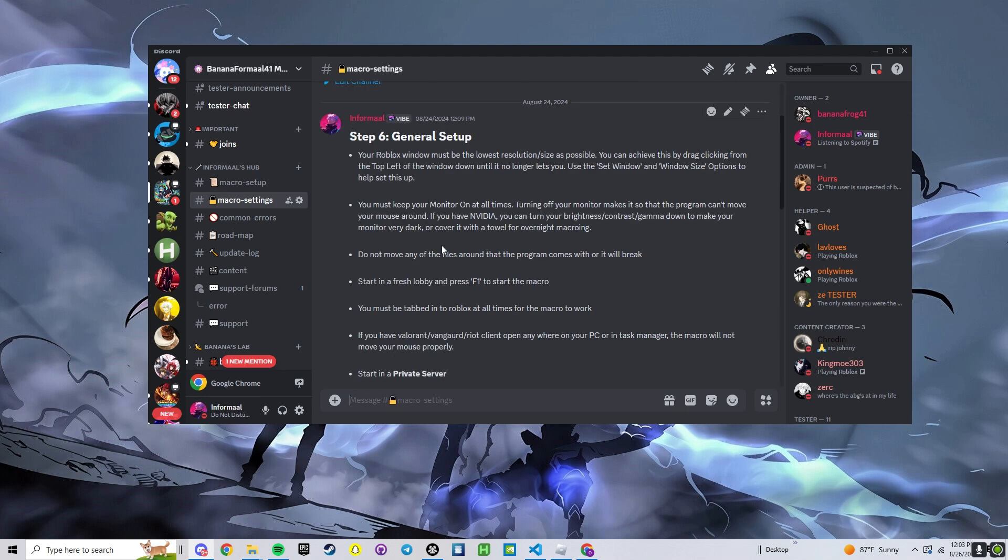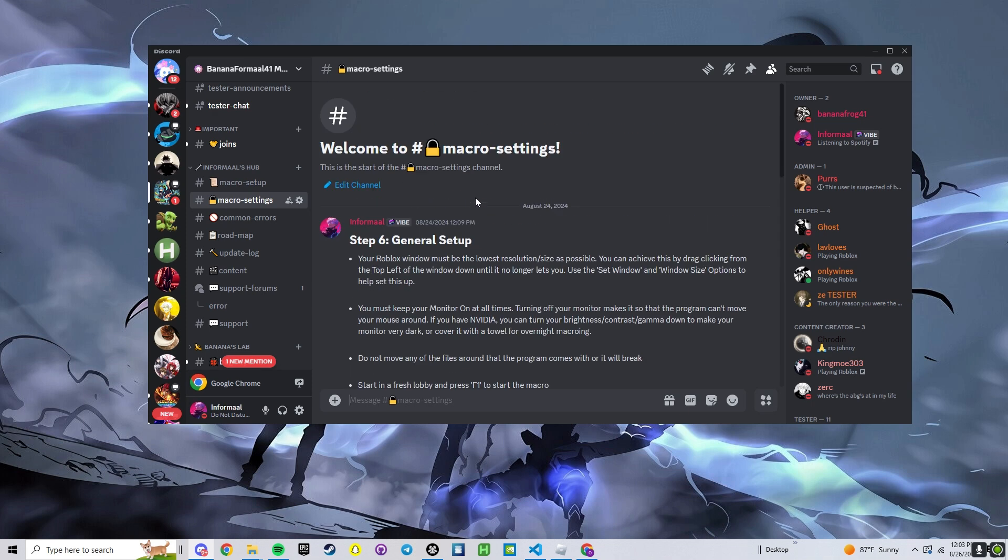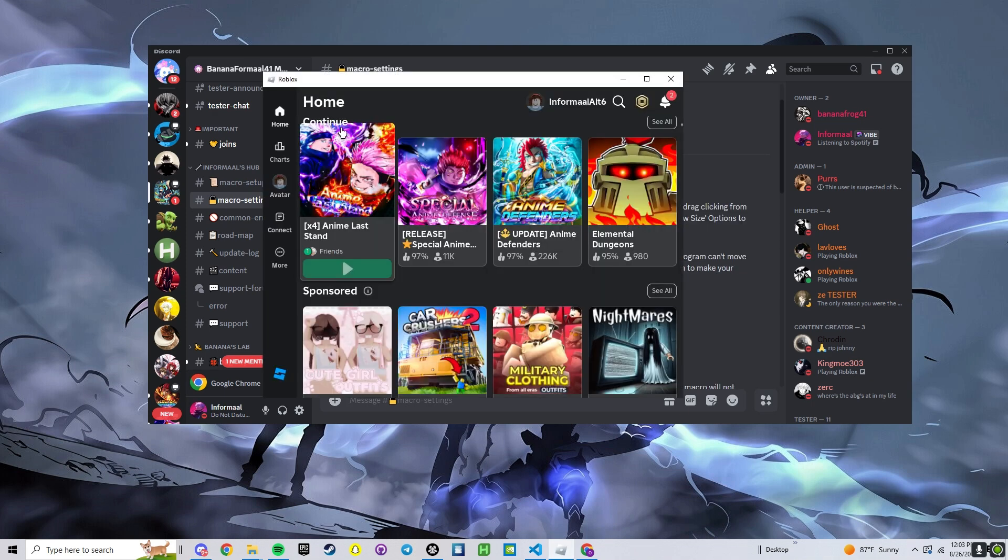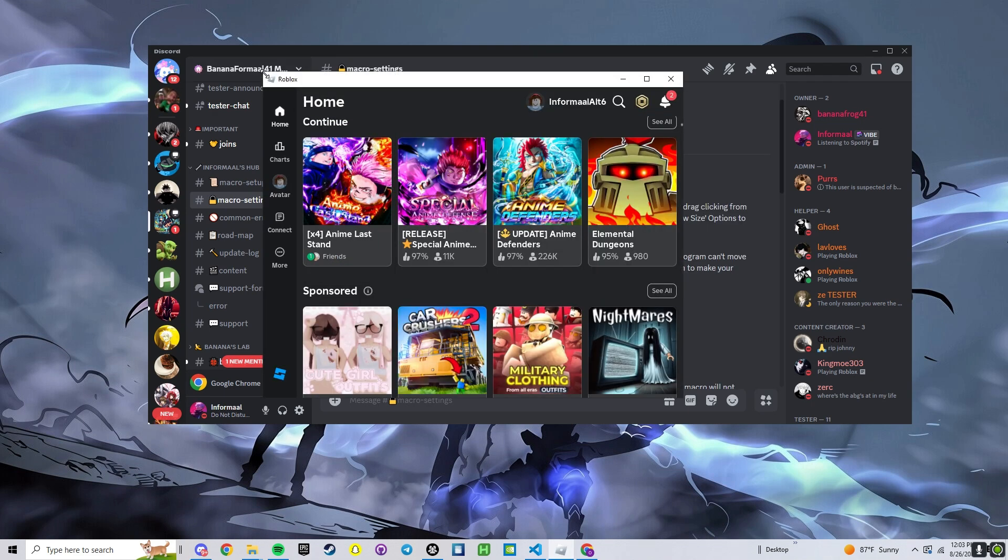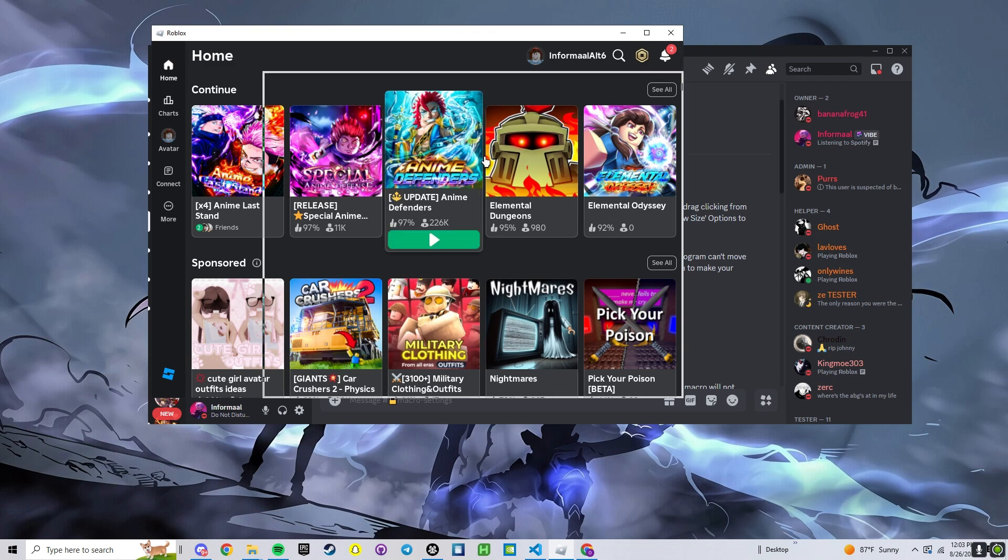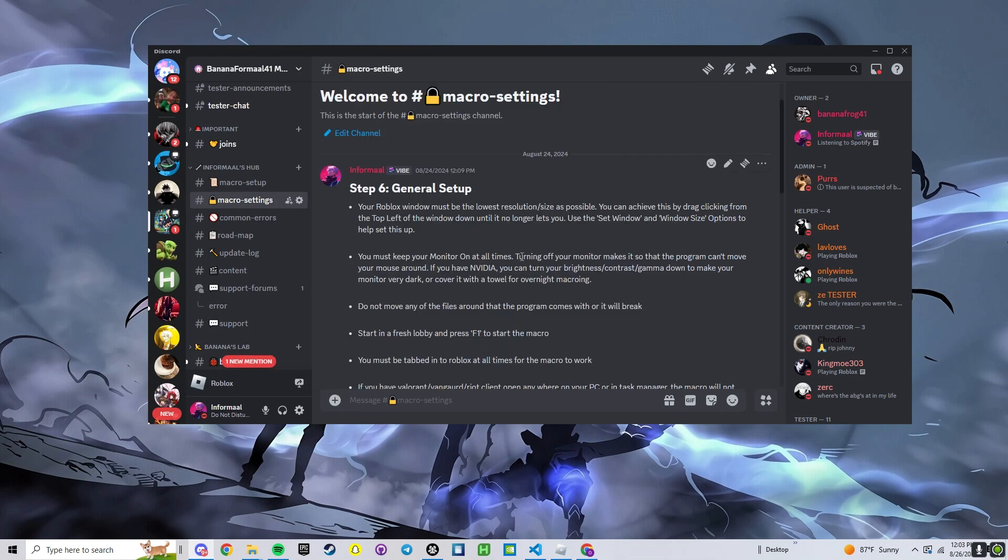Make sure you read through all of this. If you have any of this it will not work. Our Roblox window has to be as small as possible. If it's slightly bigger it won't work. Drag it down, make it as small as possible.